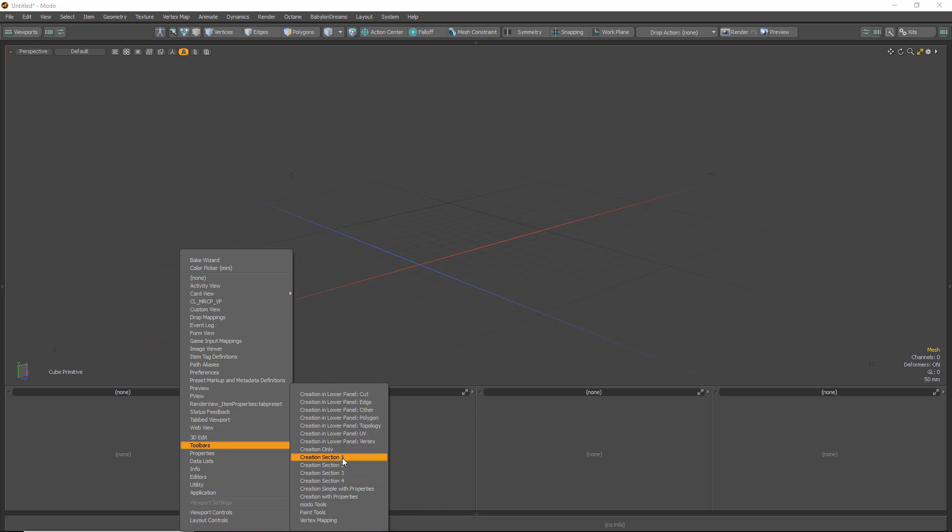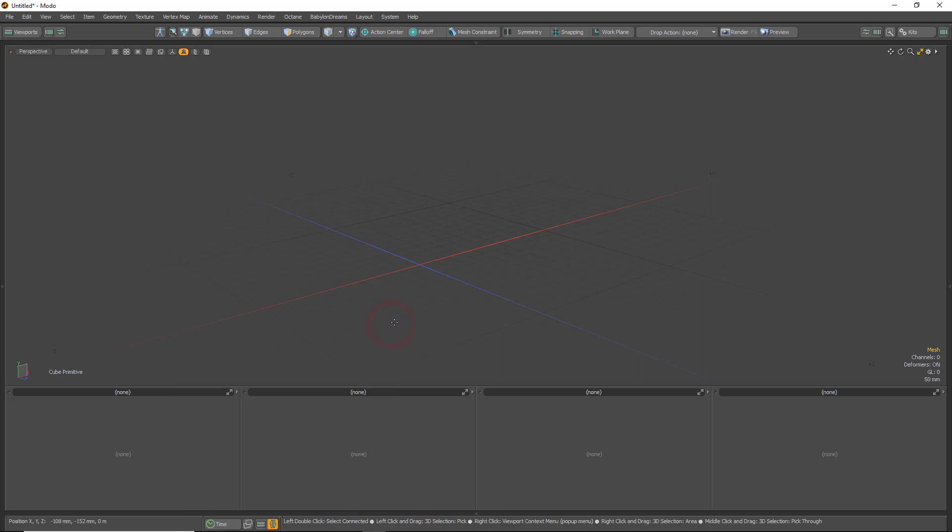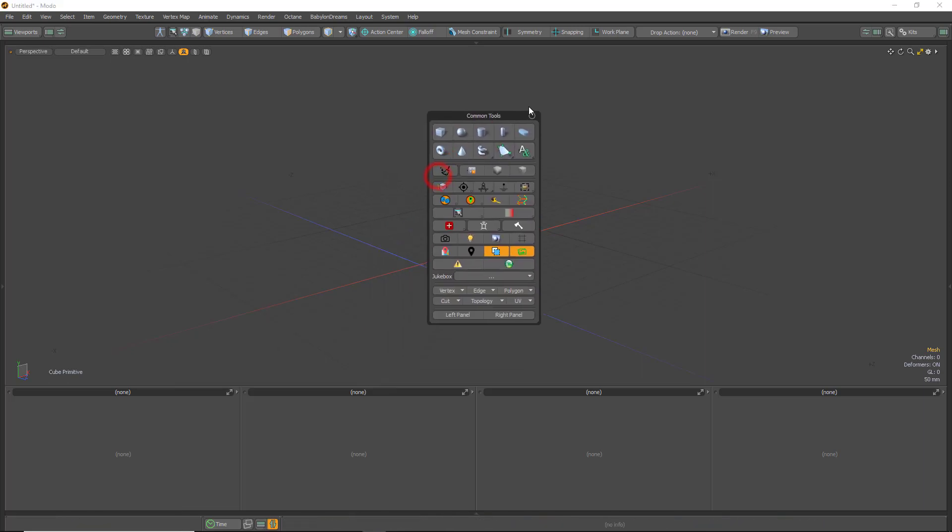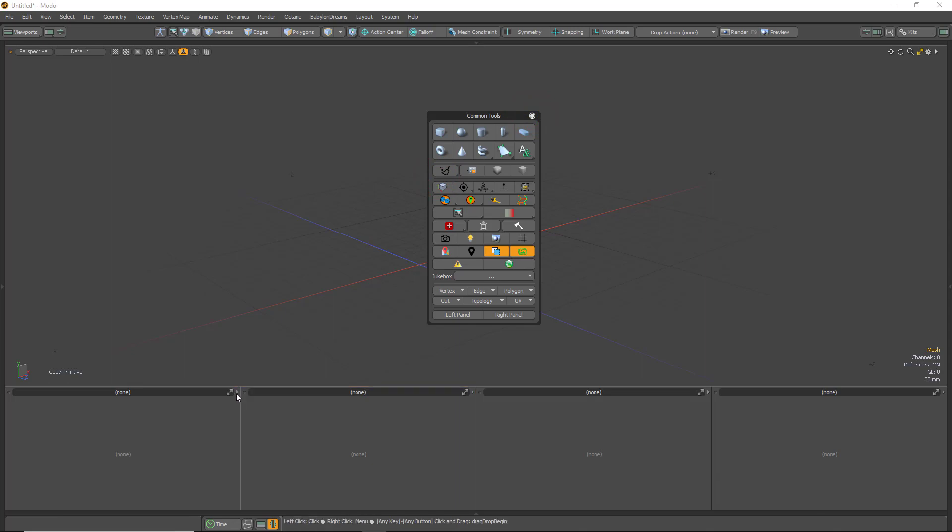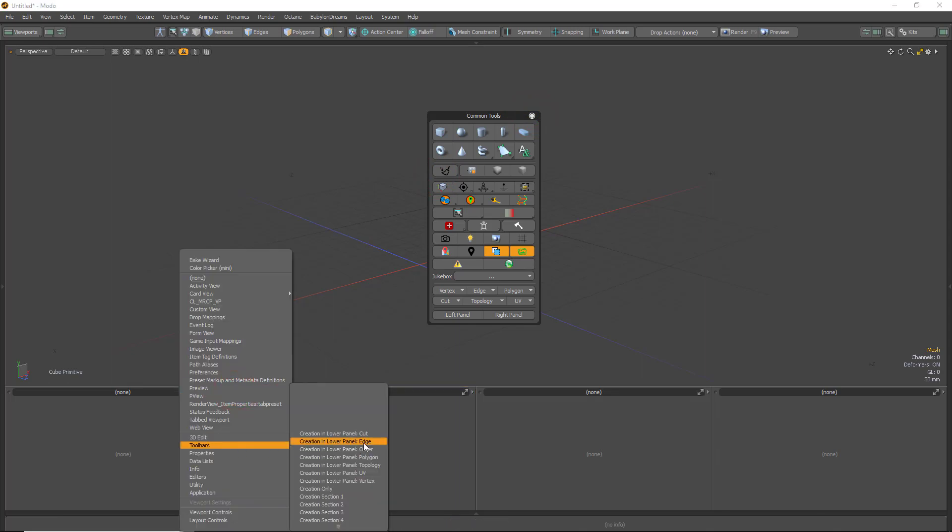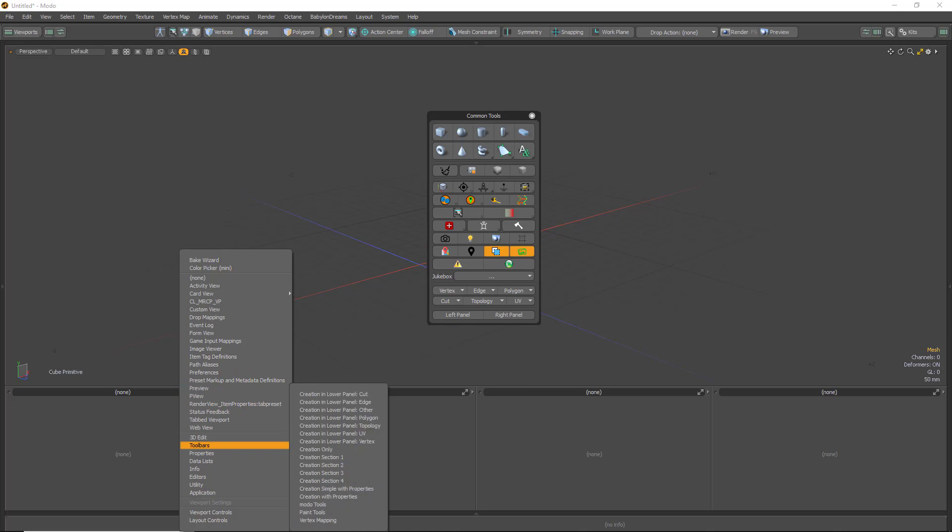And create section 1 through 4 is to have the Common Tools dialog box in its entirety down here. So depending on which style you want, you can use this one, the creation lower panel, or create section 1, 2, 3, 4.